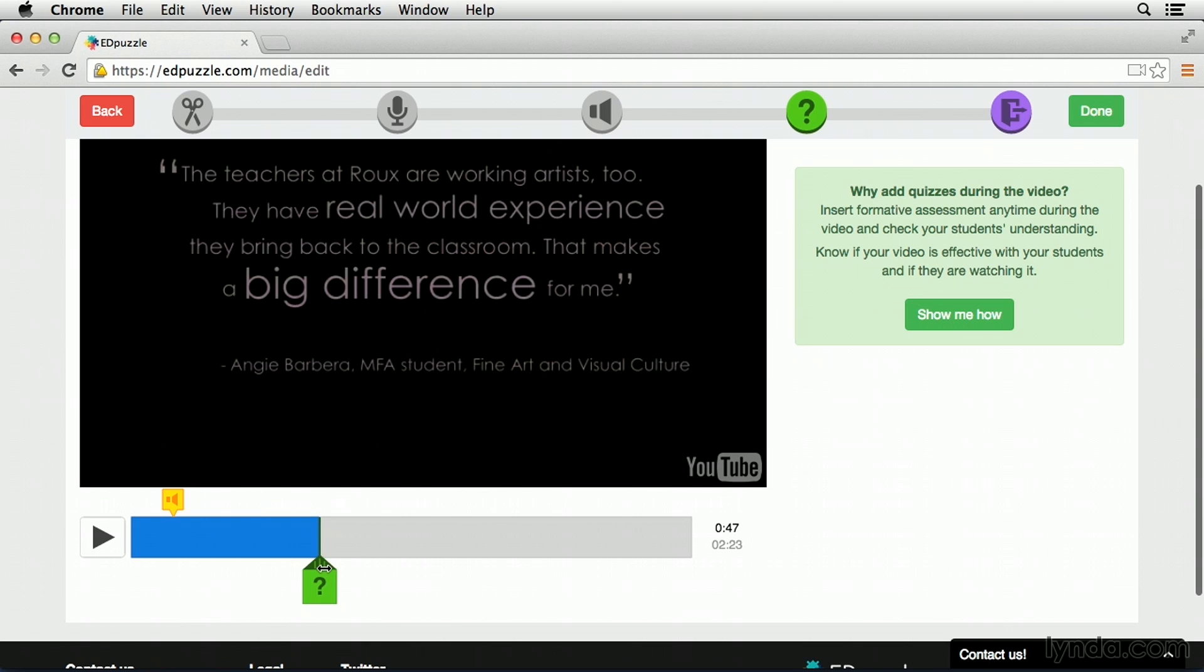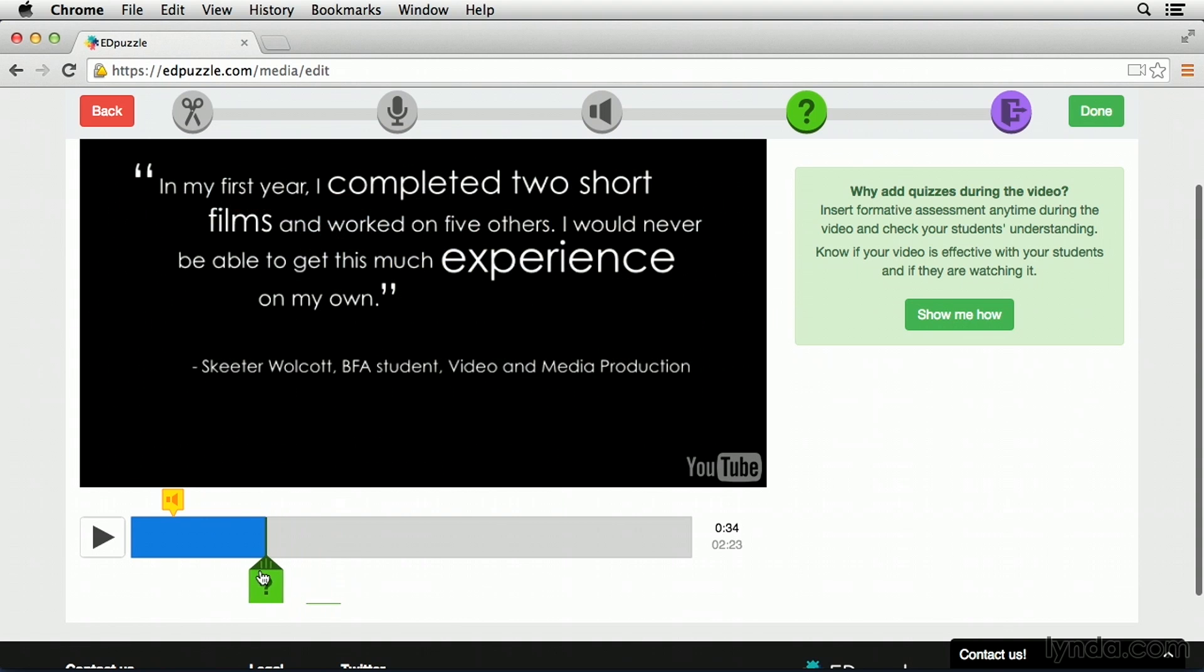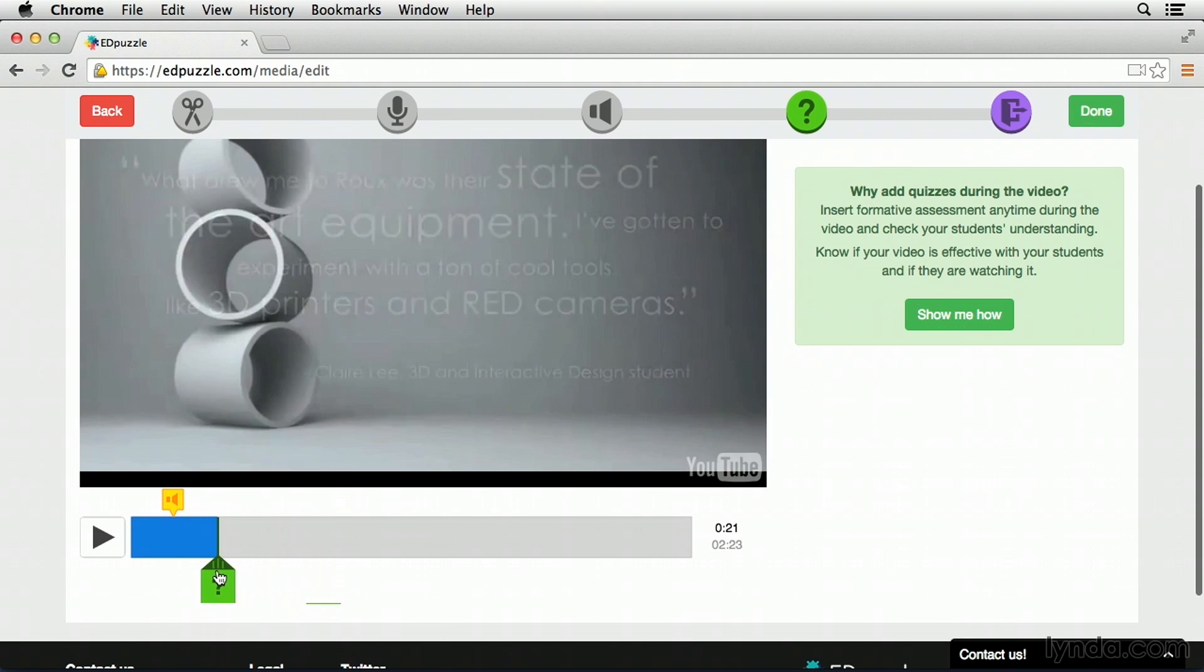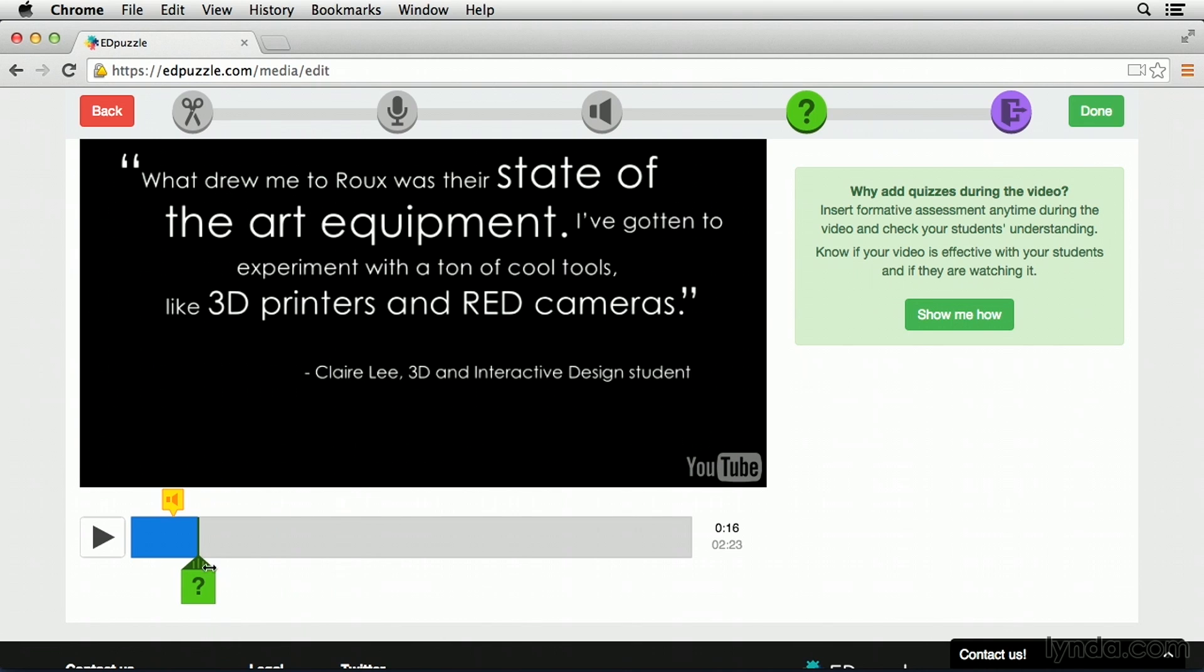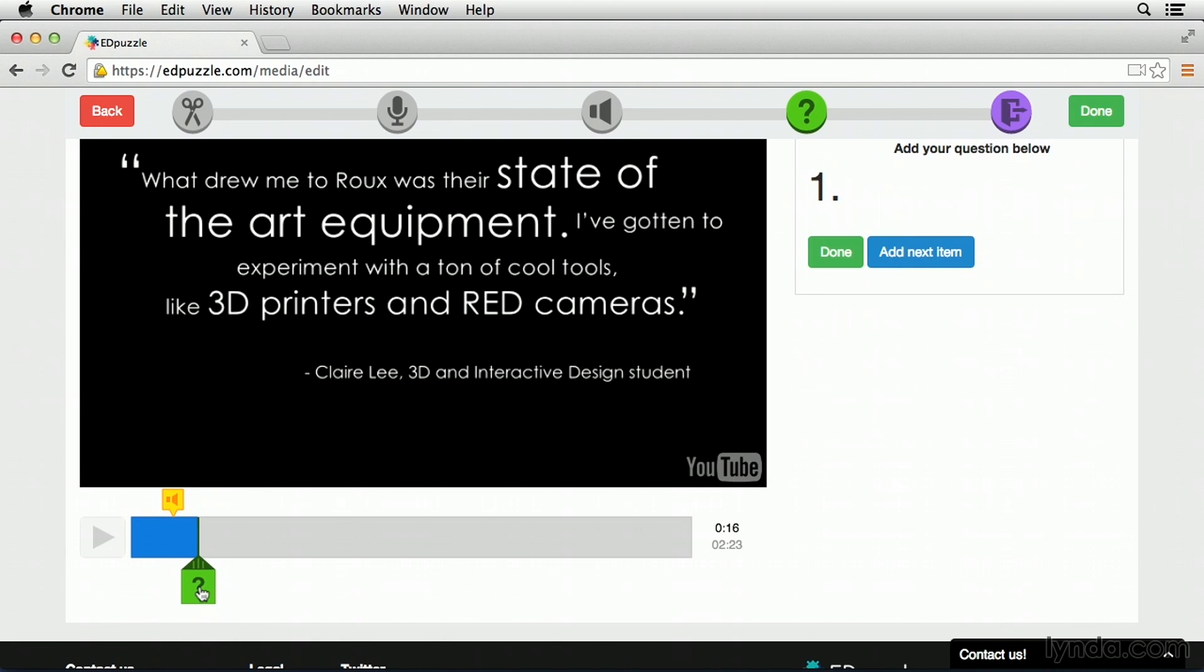Let's go and find this first section where it brings up a quote from Claire about the school. What I'd like students to analyze in this section is why did the creators of this video choose to use different font sizes for this text. So to do that, with my slider in the right place, I'm simply going to click on the question button.